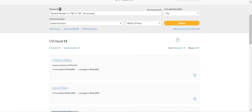On this occasion, 14 CVs have been found that match all of the search criteria.